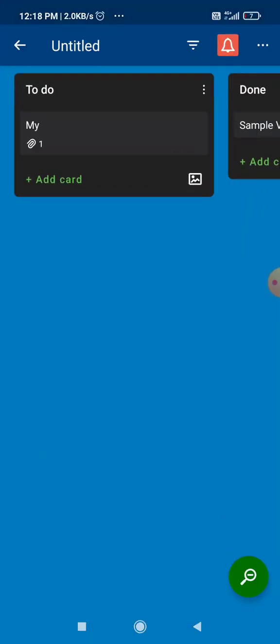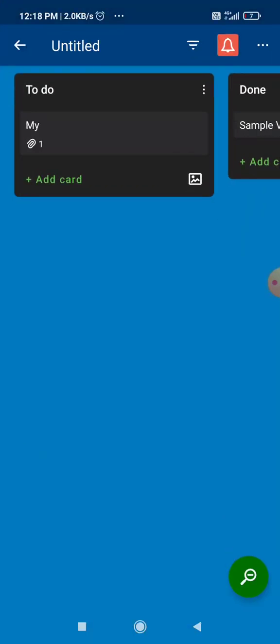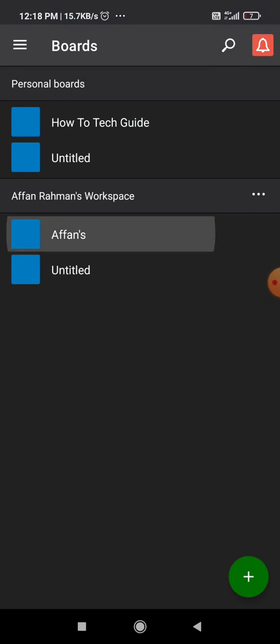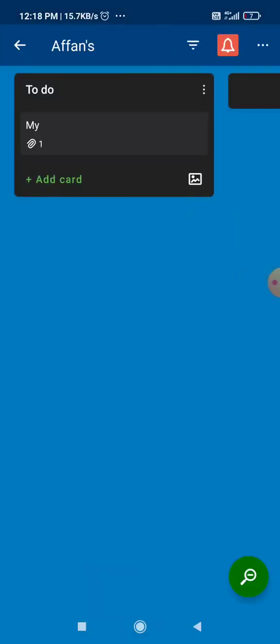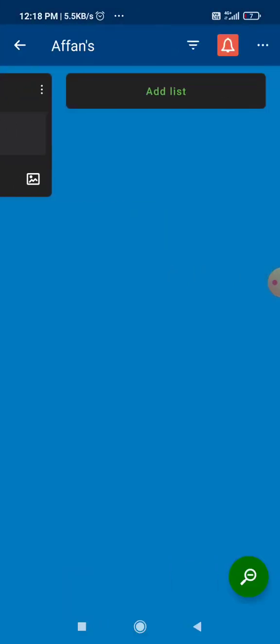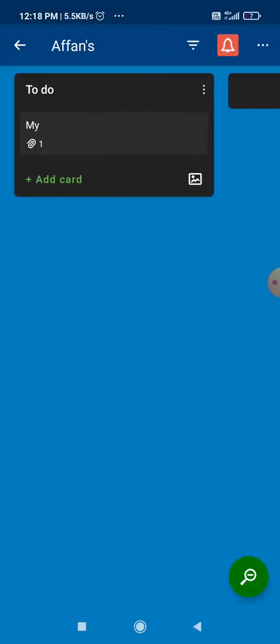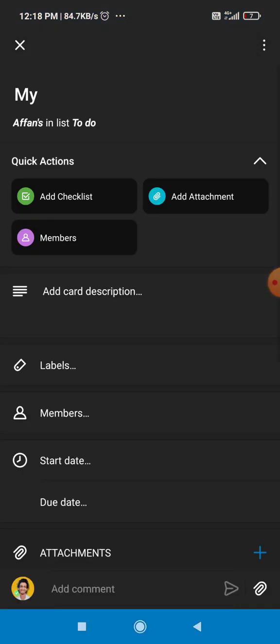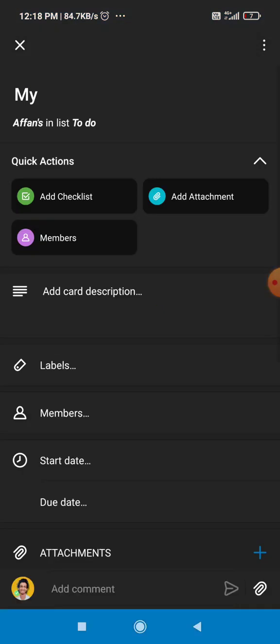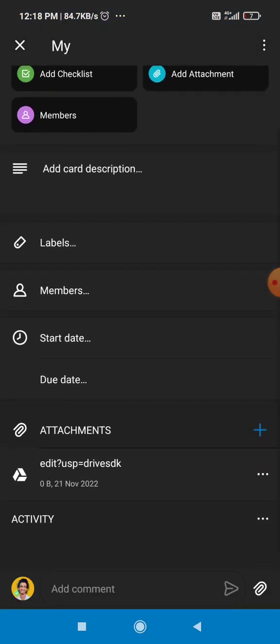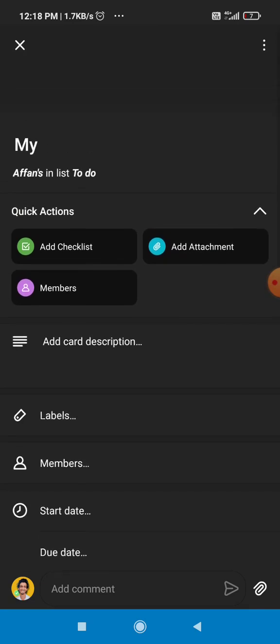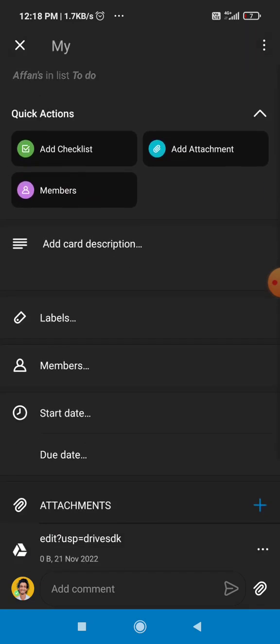Click on Trello. Now as you can see, I will click on this board that I have created here. Now I will simply change the color of this list.